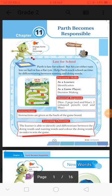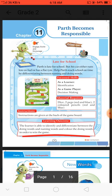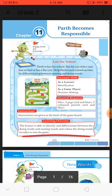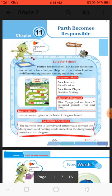Good morning students. I hope you all will be fine. Today we will discuss chapter number 11. The topic is 'Path Becomes Responsible.' The meaning of responsible is 'zimmedar ya uttardar.' The lesson will start with a game on being late for school.